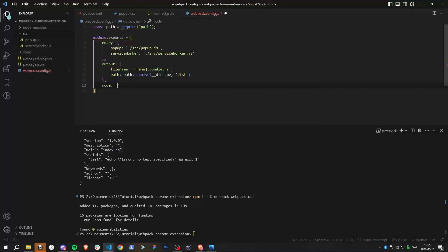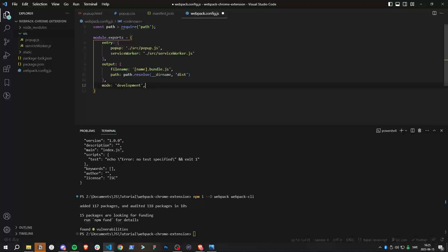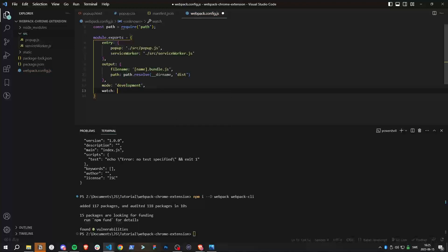Let's set the mode to 'development' since we're currently developing. When you actually want to publish, you can change it to 'production'. There's also 'watch', which means webpack keeps watching the files, so if you make a change it will automatically re-bundle into the dist folder.